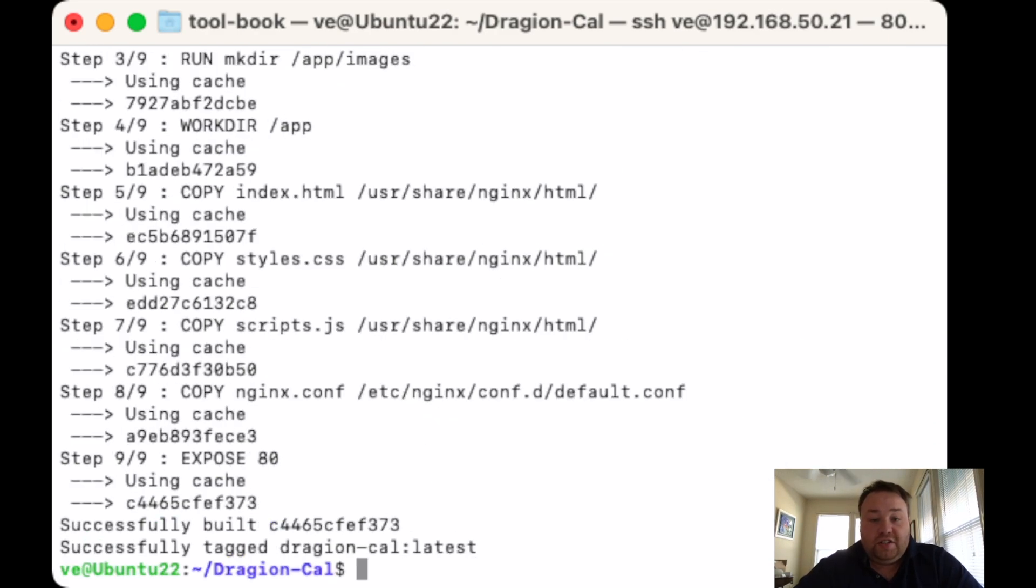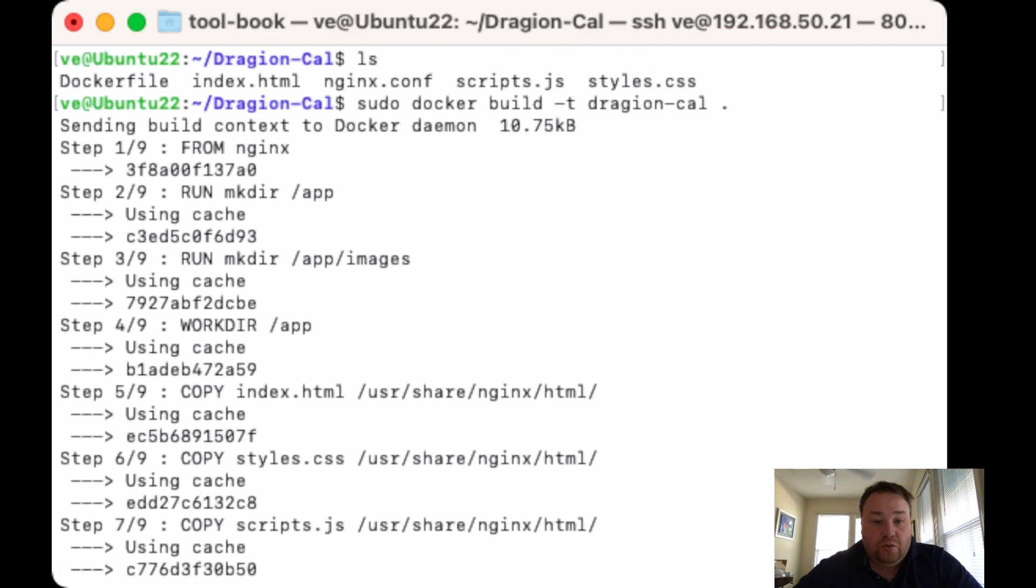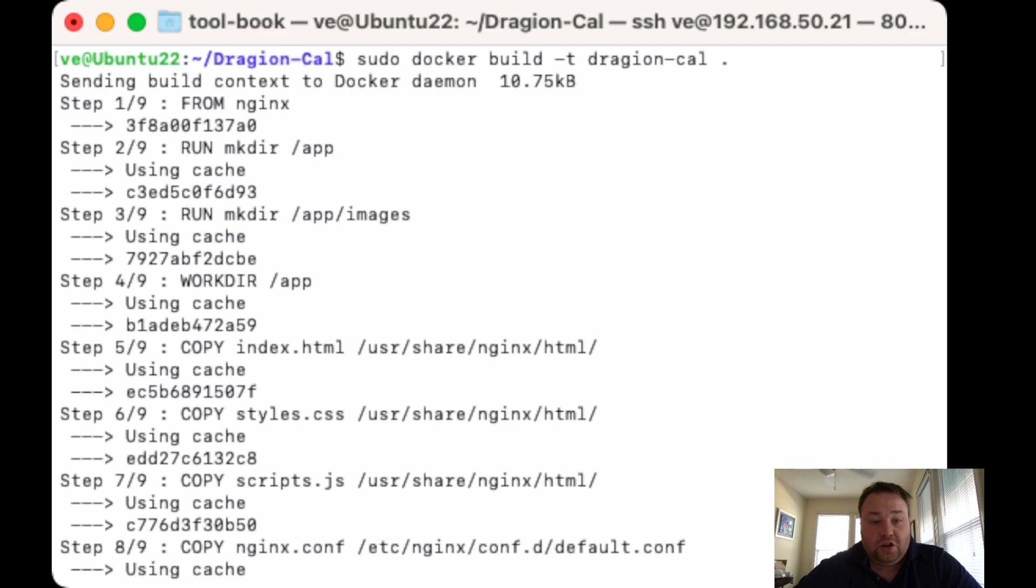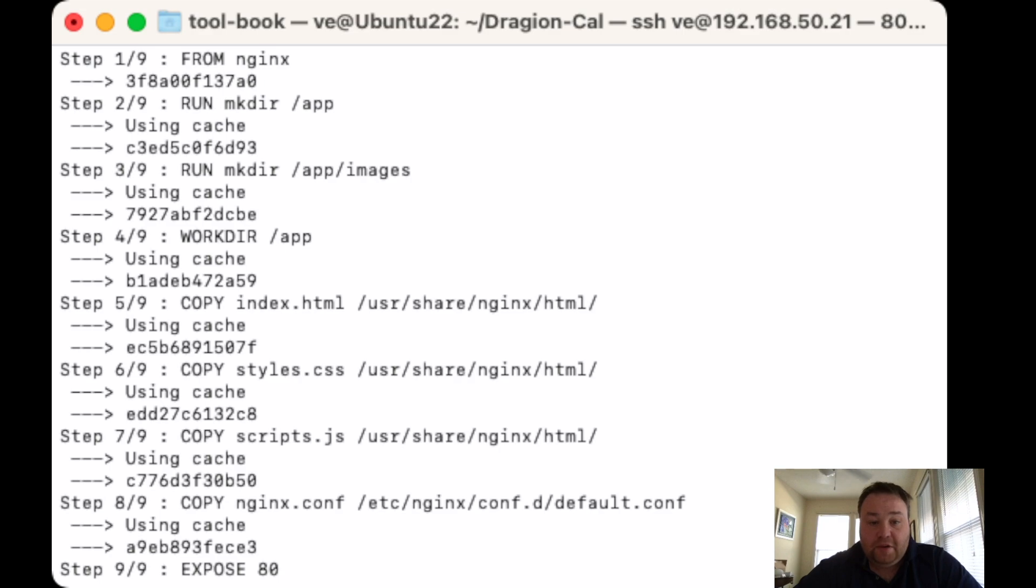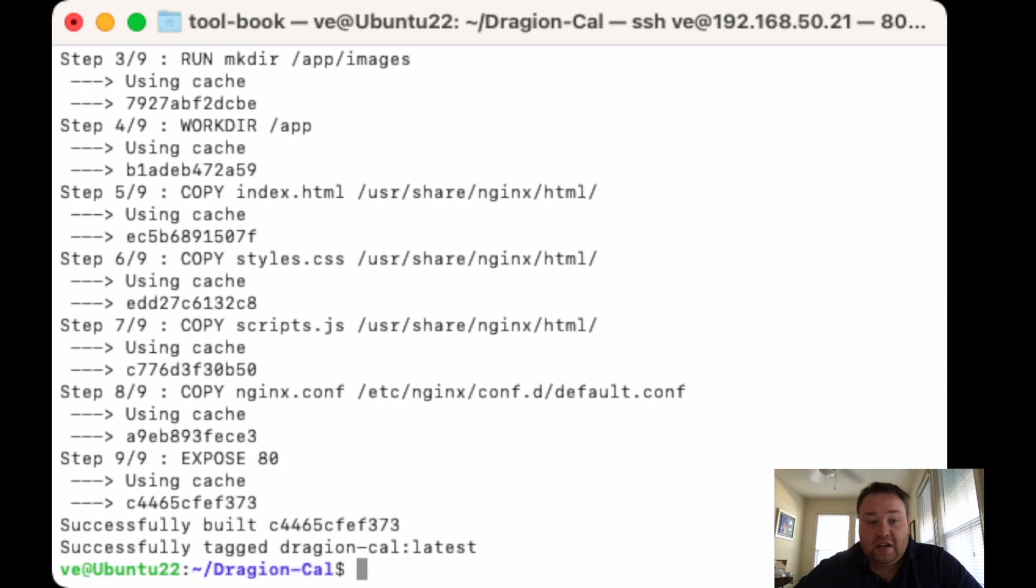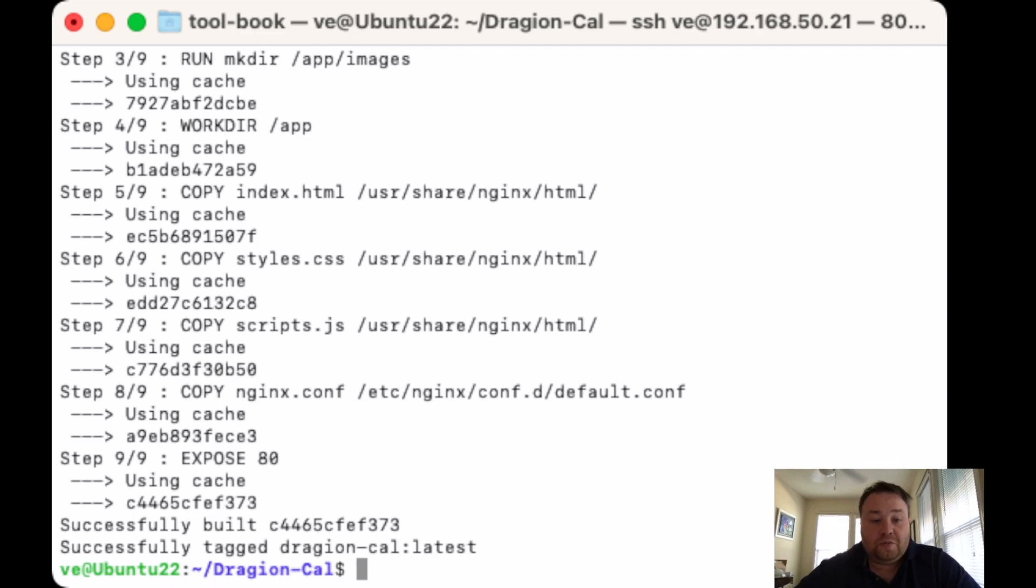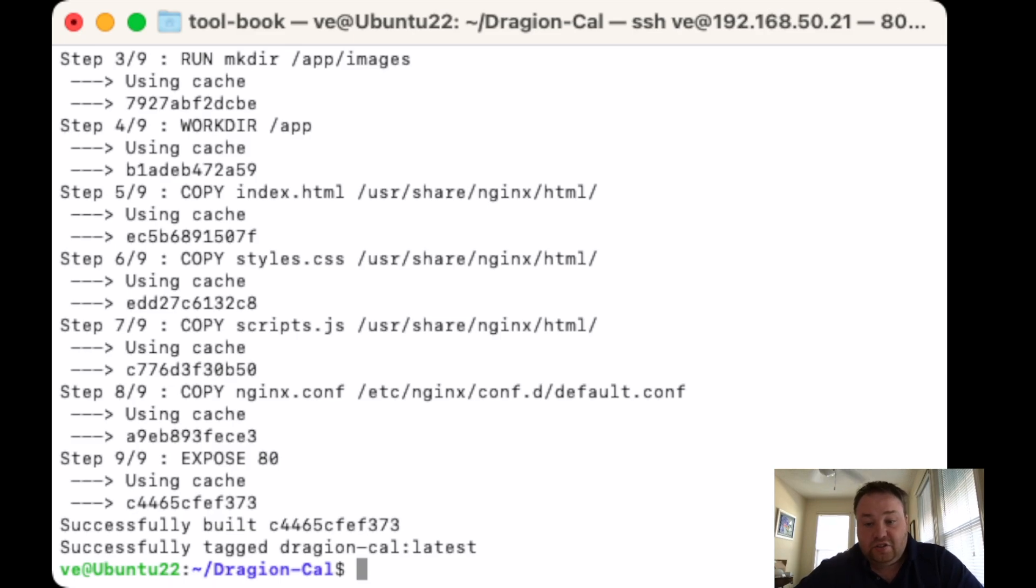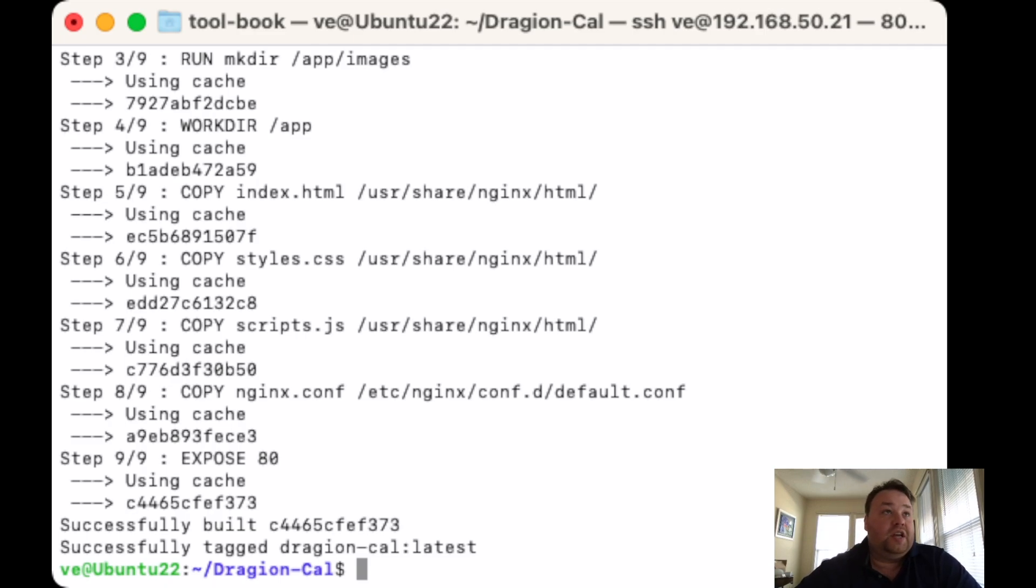We're going to press enter. I've already made this, so you can see it ran quite quickly here. But if we scroll through, we can see I made the app folder, made the image folder, changed my work directory to app. Then I copied in the index, copied in the style CSS, copied in the script.js, and then I copied the nginx config file. I exposed port 80. I successfully built the image and successfully tagged the image Dragon Cal, and then it's the latest version. There is a way that as you get a little bit more advanced, you can keep track of some of your versions here.